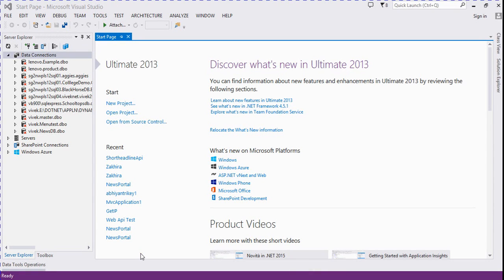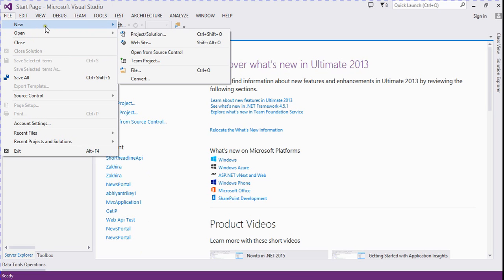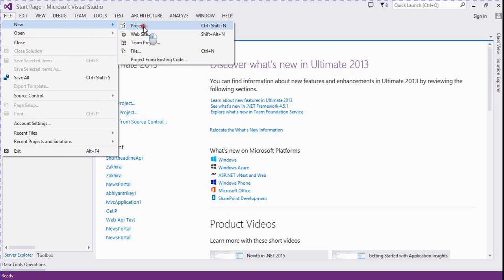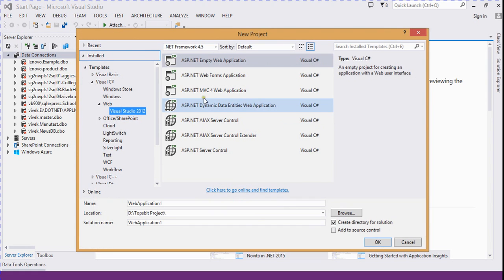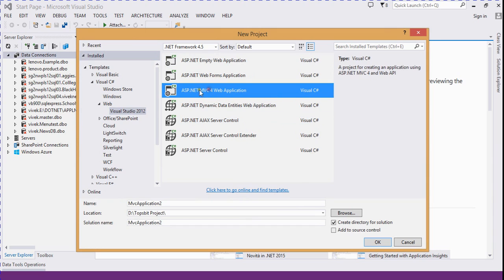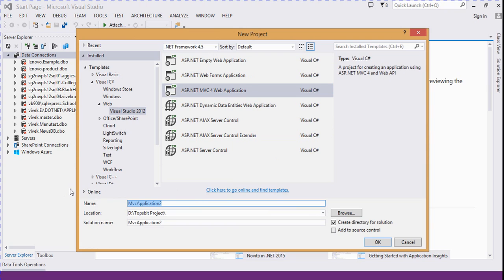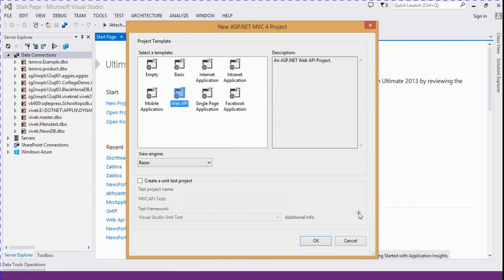Hi guys, in this video we discuss how to create a Web API in ASP.NET MVC with database connection. Let's start — we click here New Project and select ASP.NET MVC for web application and name it MVC API.